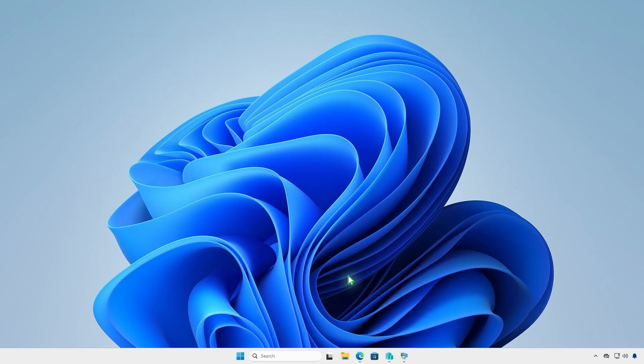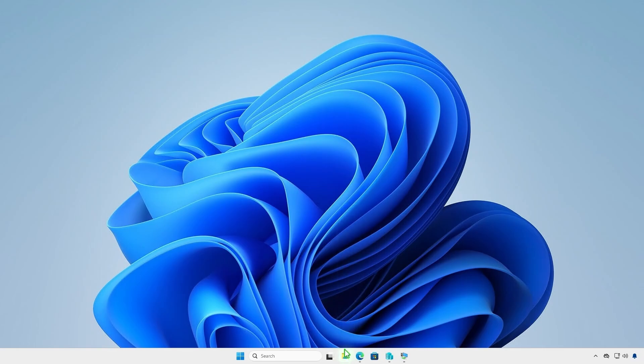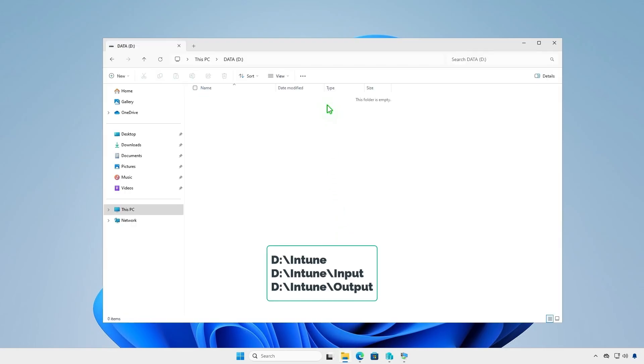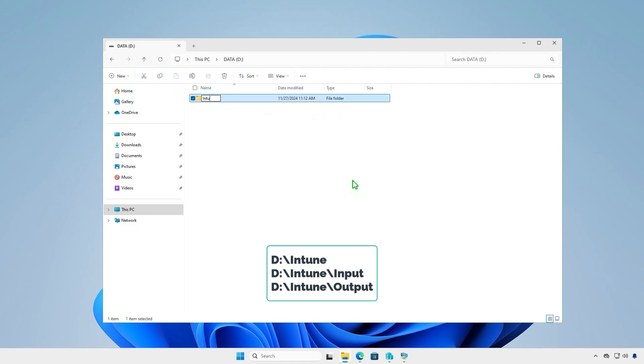The first step is creating some folders for Intune package creation. For example, I will create them in the D drive.